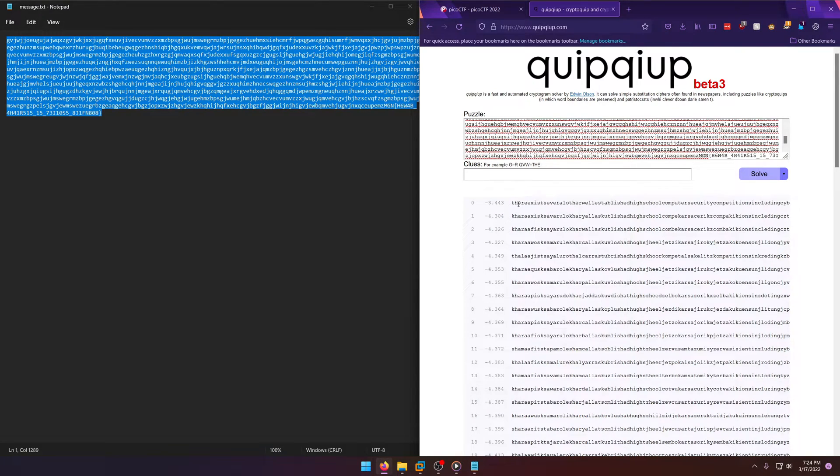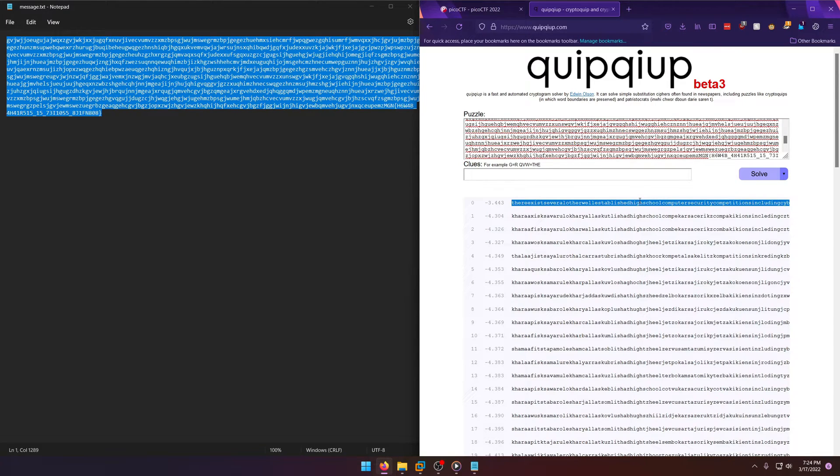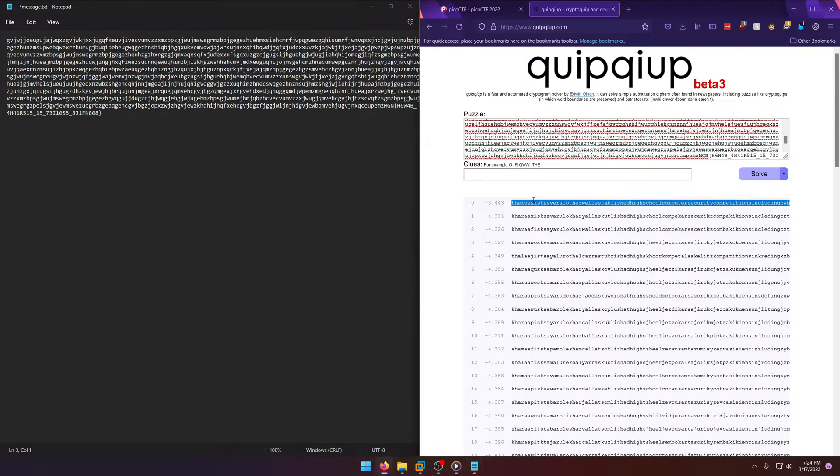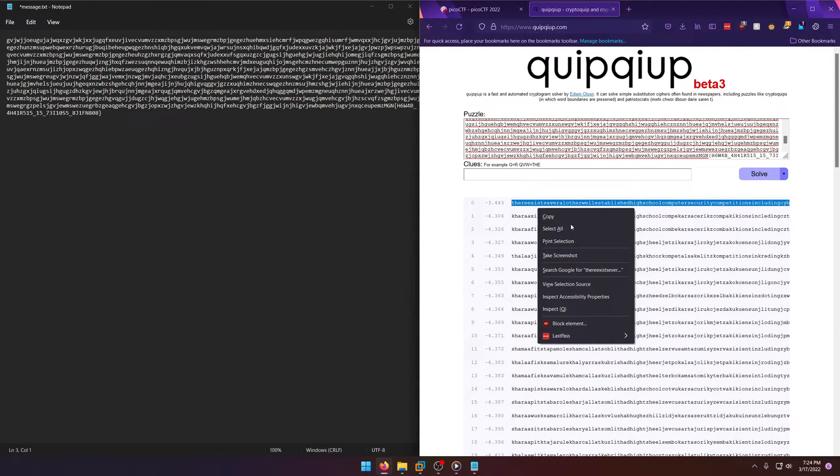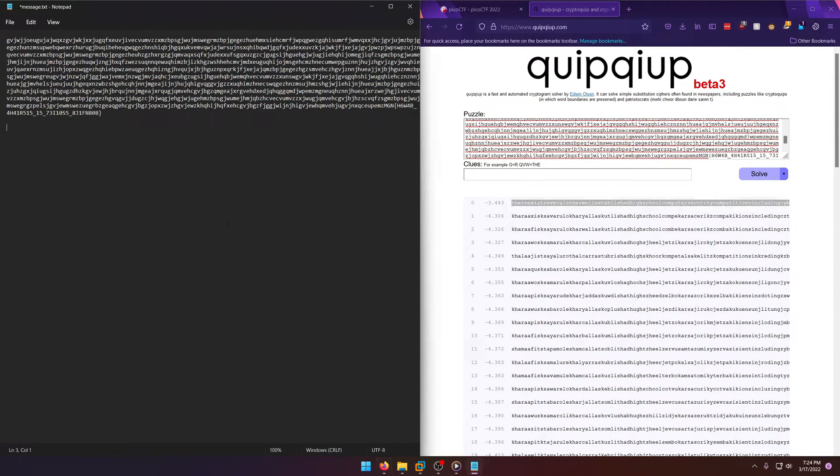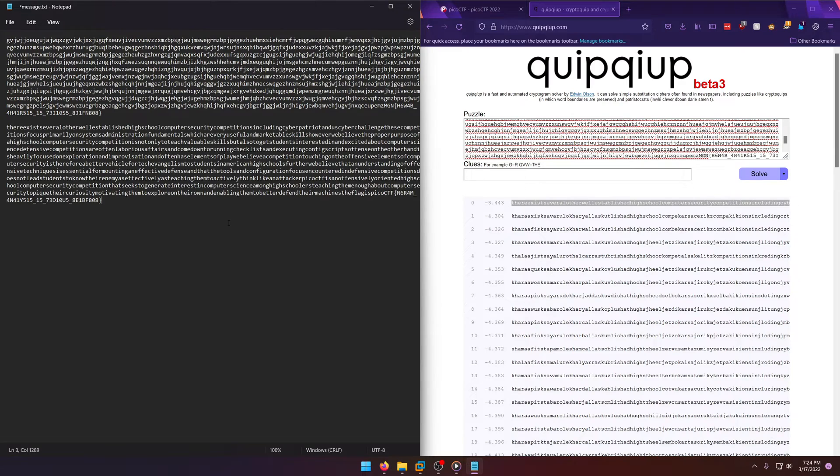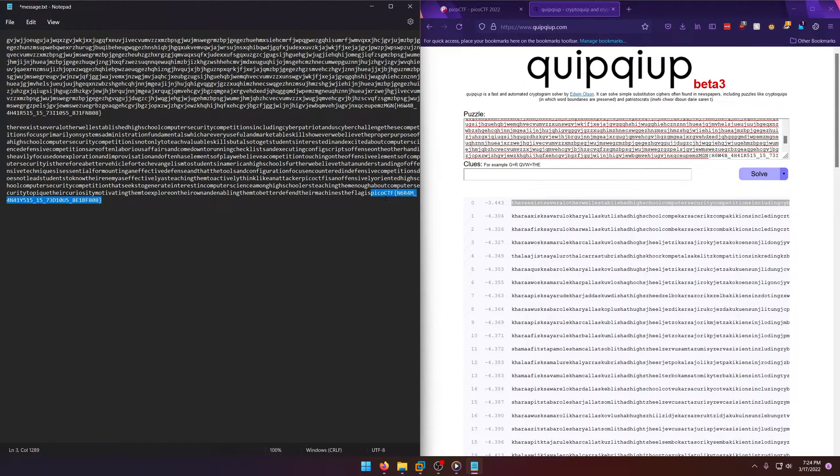the first one right, because we can look at this and determine, okay yeah, that definitely isn't plain text. We can copy this first one right and we can go boom, and there's our flag right there. Flag is PicoCTF n-gram analysis is tedious.